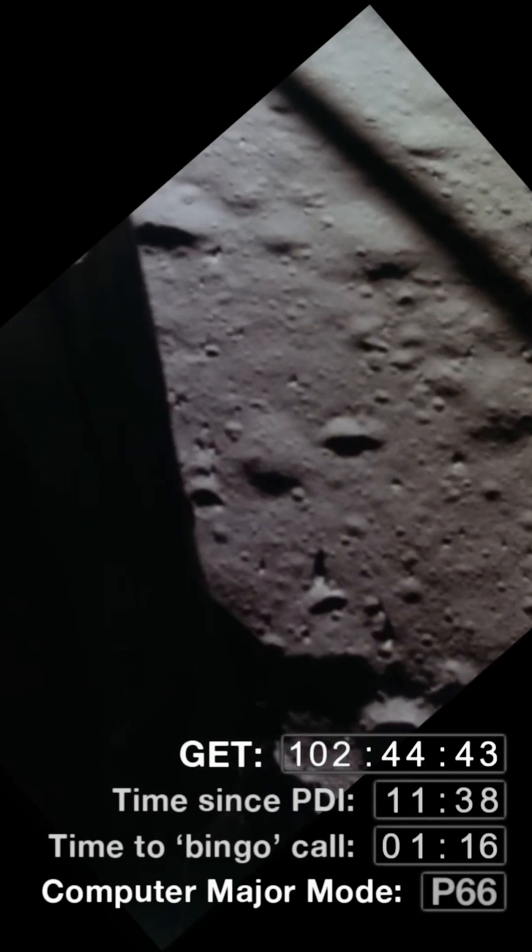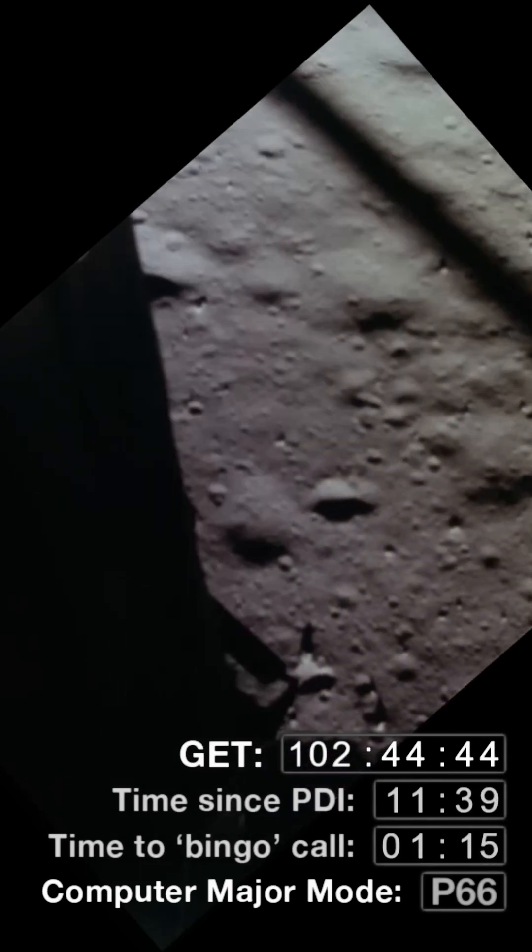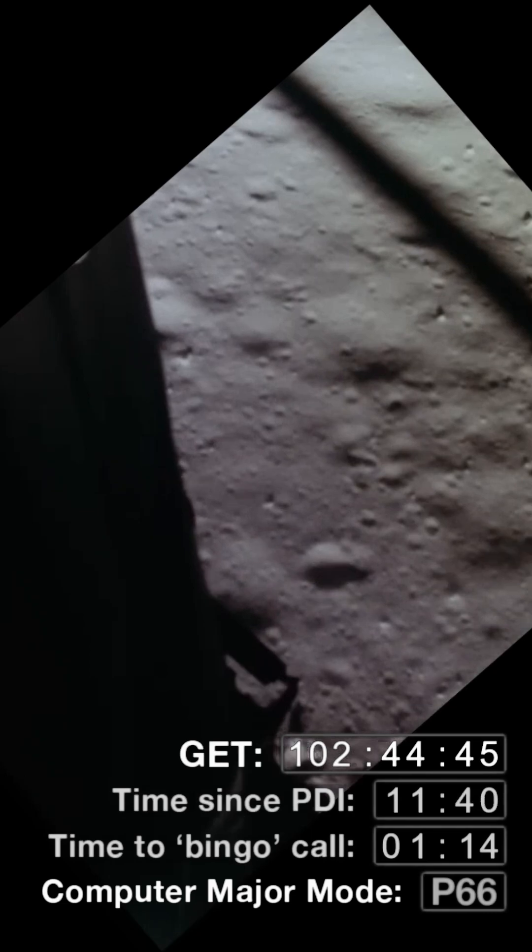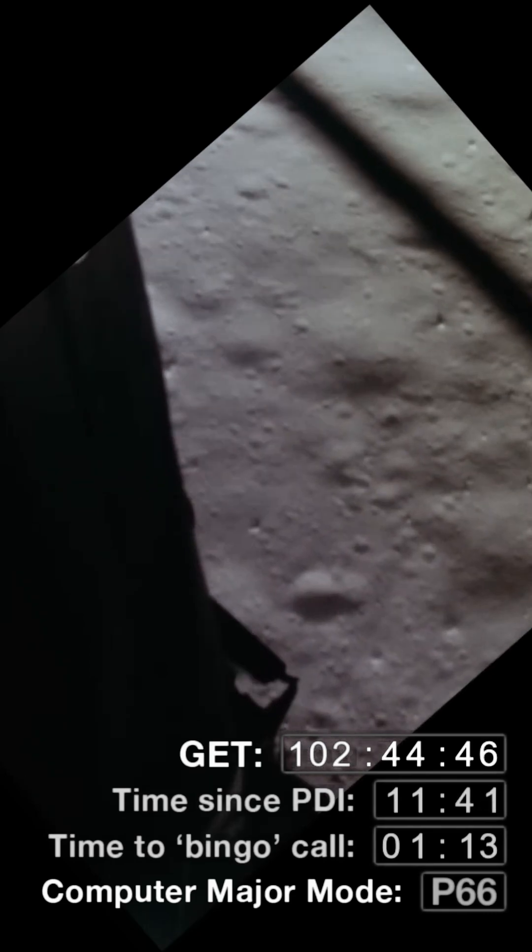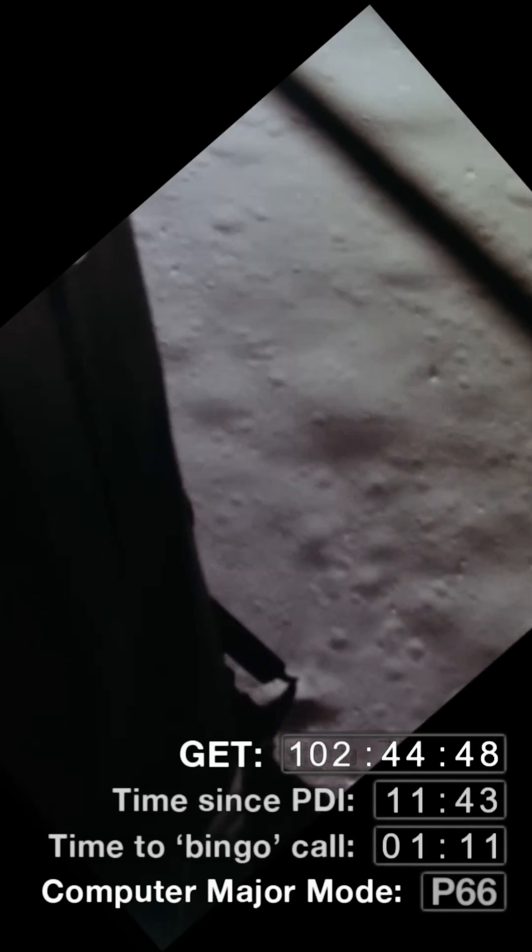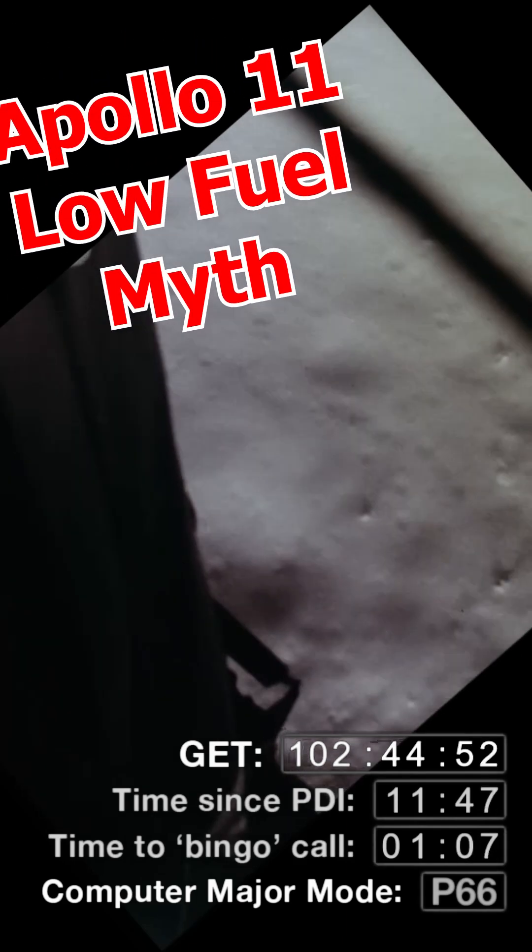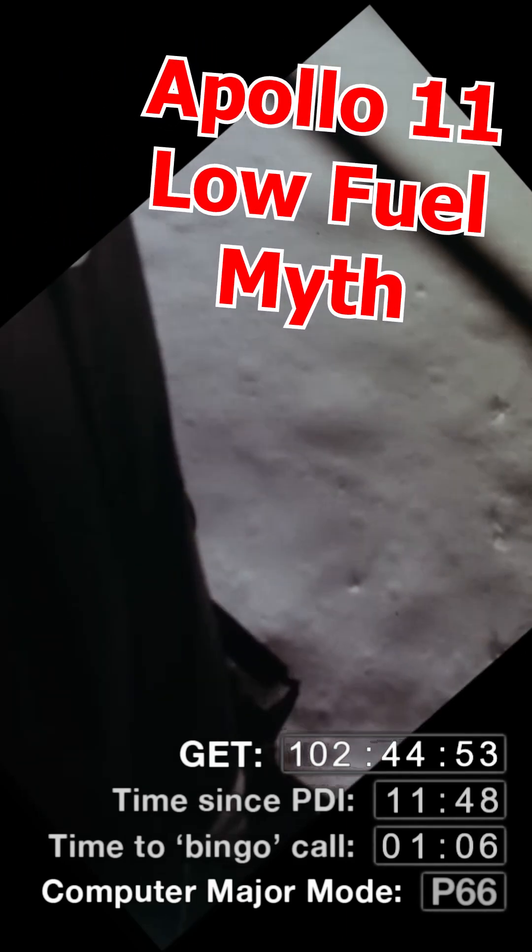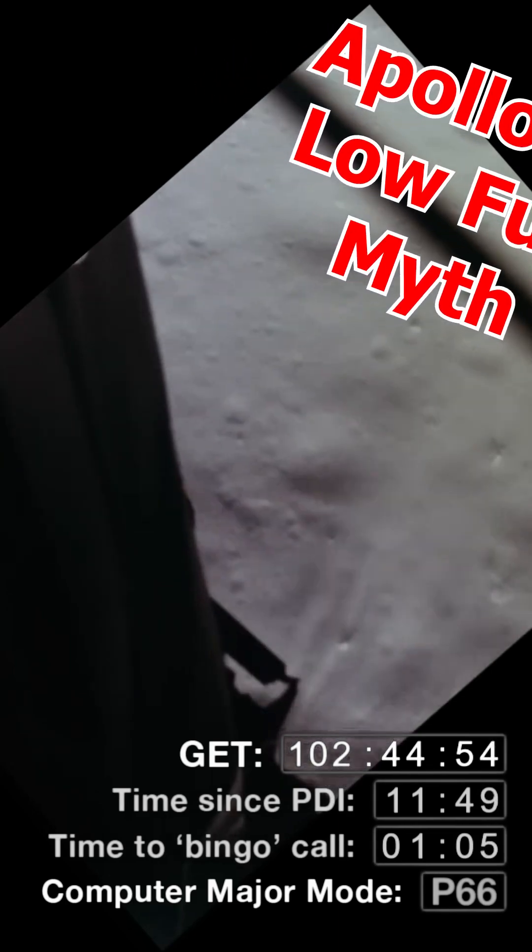In addition to the computer alarms and Neil having to pick a different landing site at the last minute, they were 17 seconds away from having to go home. But the thing is, that low fuel alert was a false alarm.